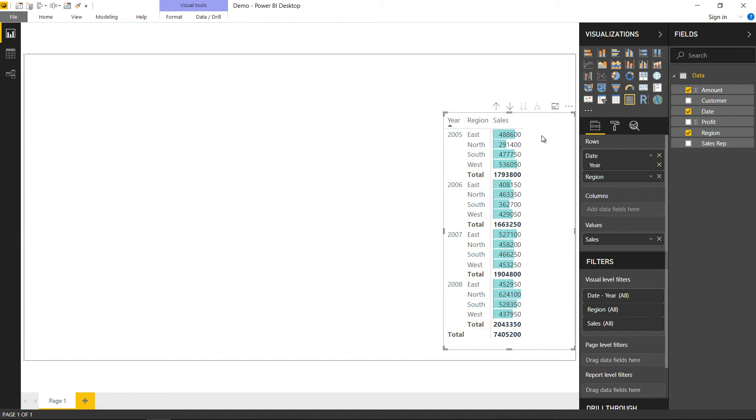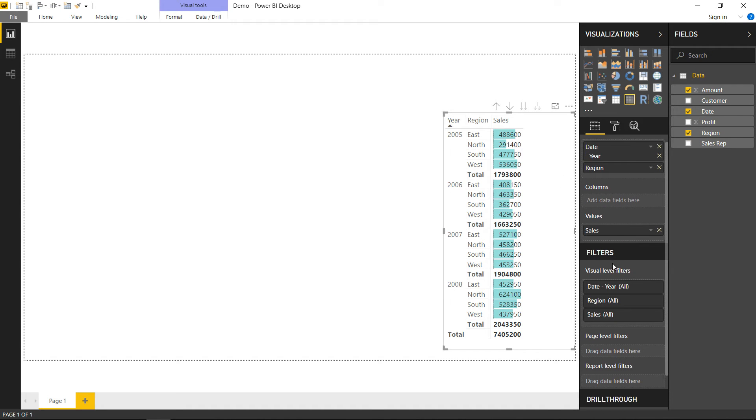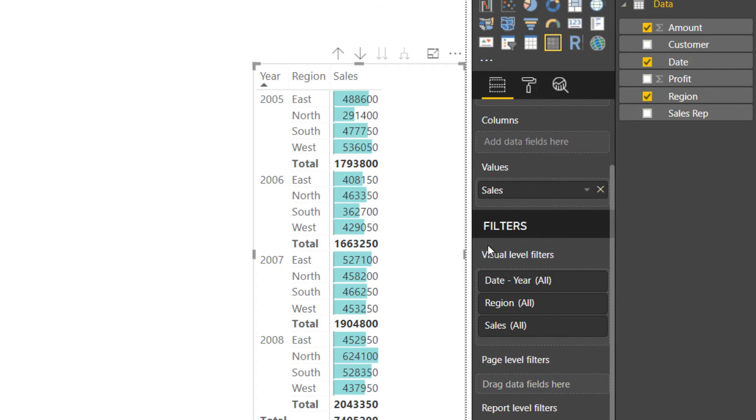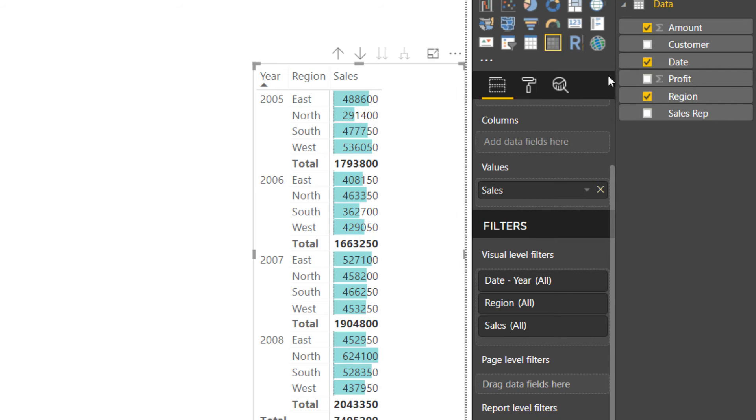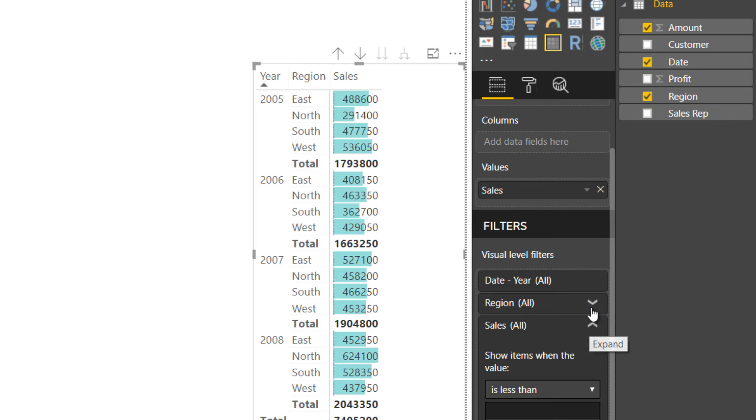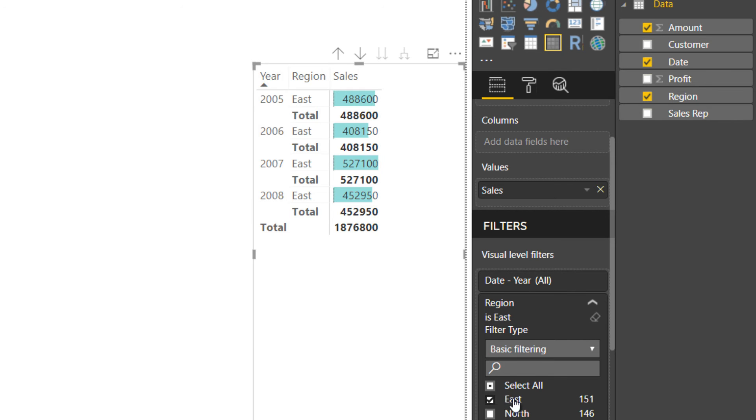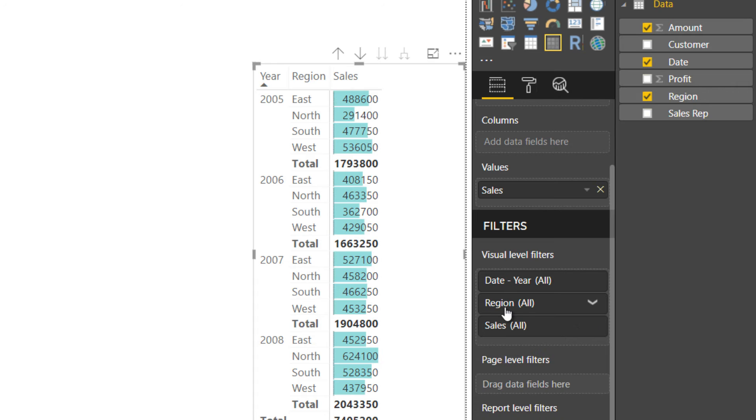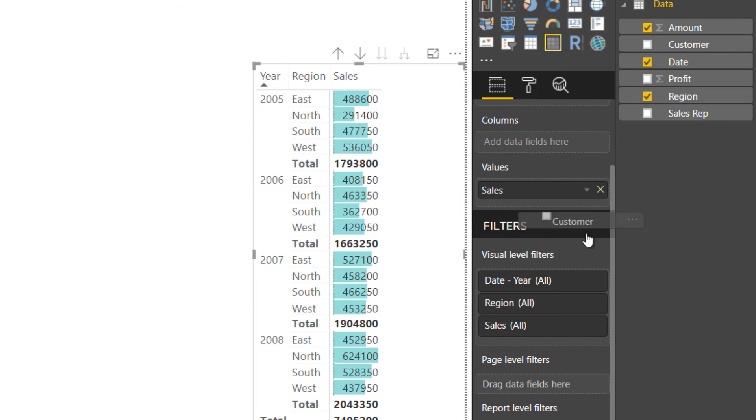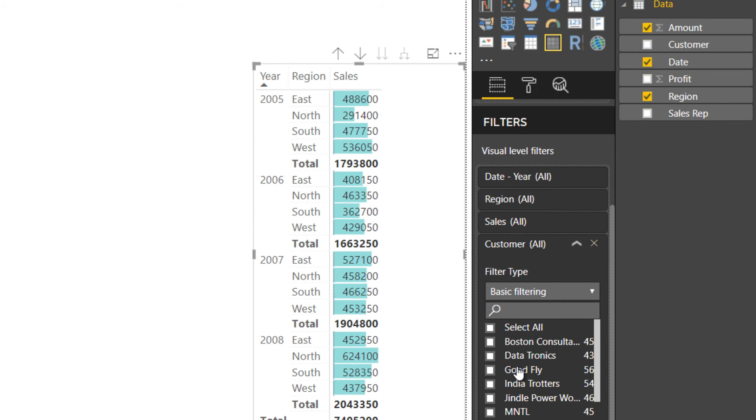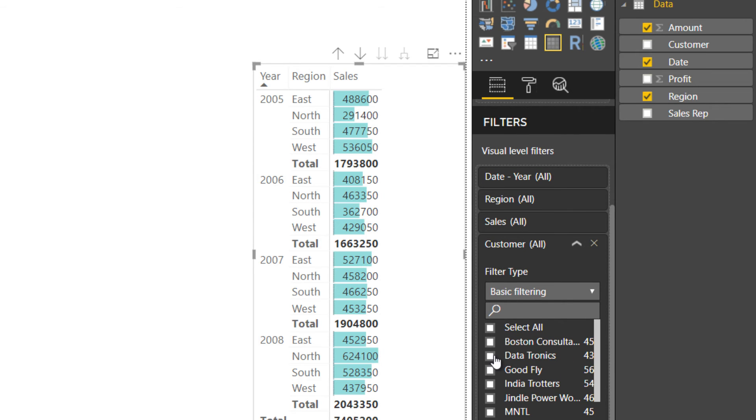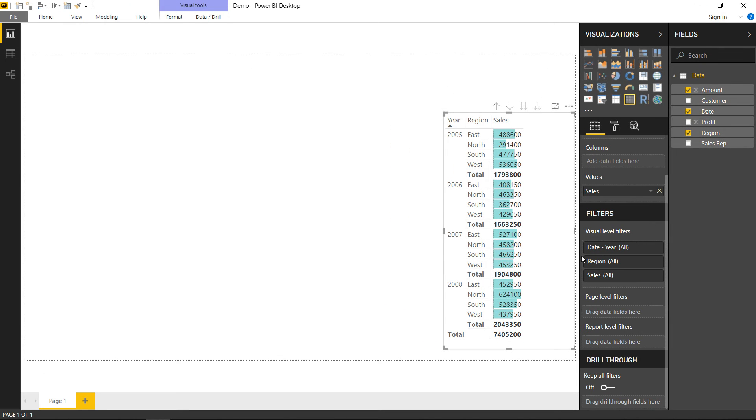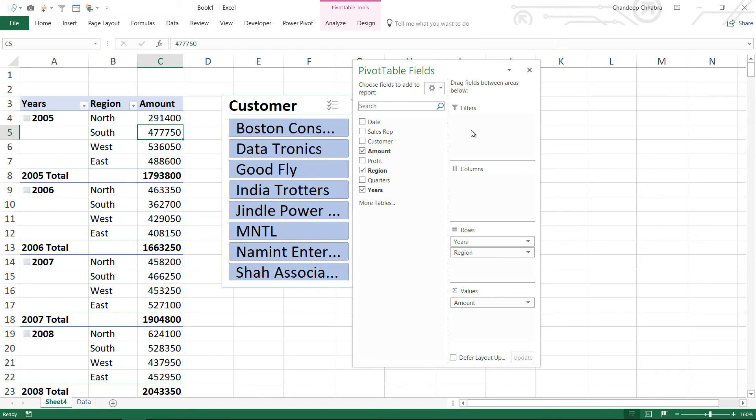When I click on the matrix it allows me something called as a visual level filter. Now the visual level filters will only work on this visual which is the matrix. Now let's just say that if I would like to filter my data for a particular region, east only, and I click here this will only filter down to east. As of now you can see that the year, the region and the sales all these three things are there in my visual. I could also add something which is not there in my matrix to my visual level filters. For example customer is not here. Maybe I can also add customer to my visual level filter and I'll be able to filter by a particular customer. So I can click on datatronics and it actually filters out the data for datatronics. So this sort of works like the filters here or the filters here.